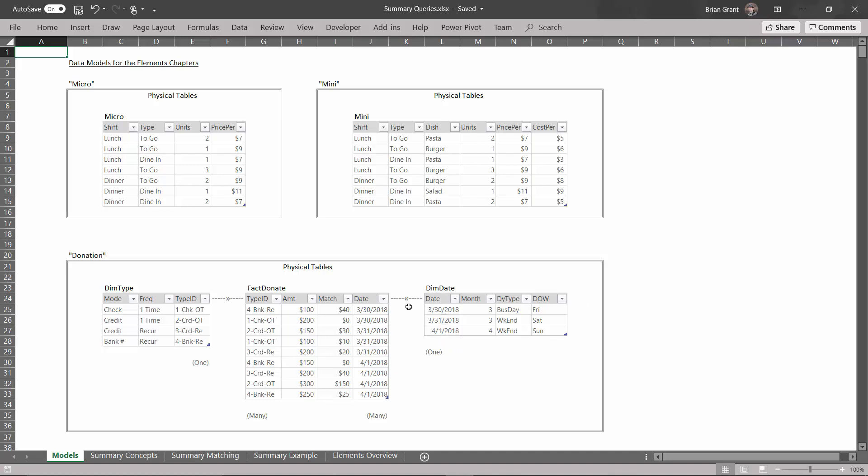And again, we've got a relationship between these two tables based on date to date. So this is the one side of the relationship. Each one of these rows is an actual date, so all of these values are unique. And over here on the fact table, this is the many side of the relationship, because on a single day, we can have multiple donations, like that one and that one both occurred on the 30th.